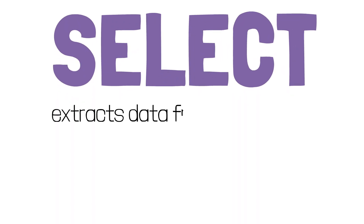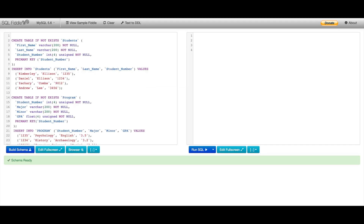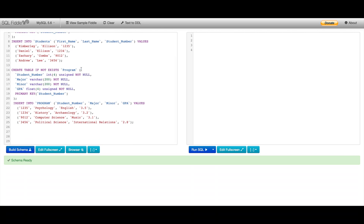Now that you can create a table, we can start with our first key command: SELECT. SELECT helps us to extract data from a database — we can select only specific information, or we can select information from an entire table. I've created a second table here called Program. If I want to select everything from my Students table, SELECT star is short for select all. So I'm going to select all from Students and run that query.